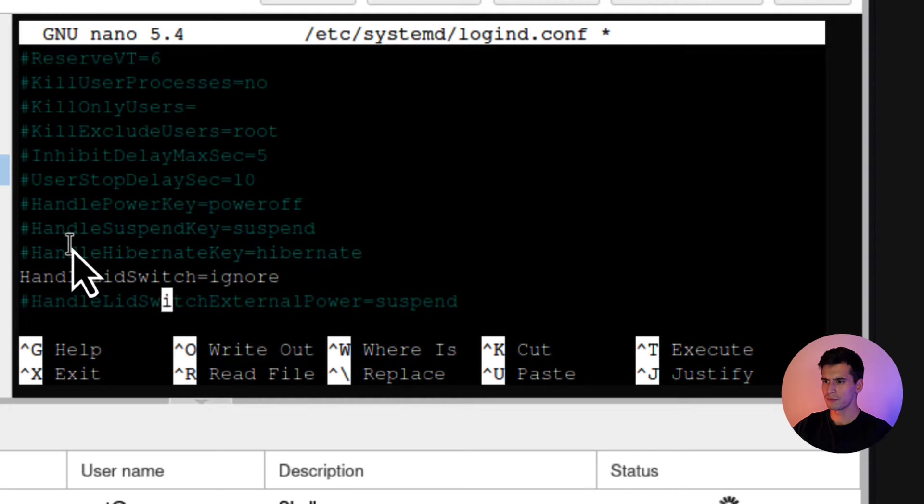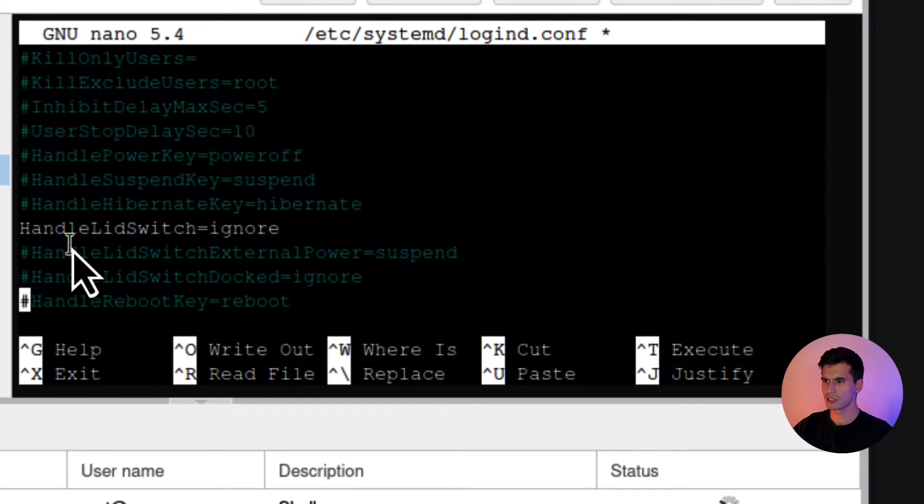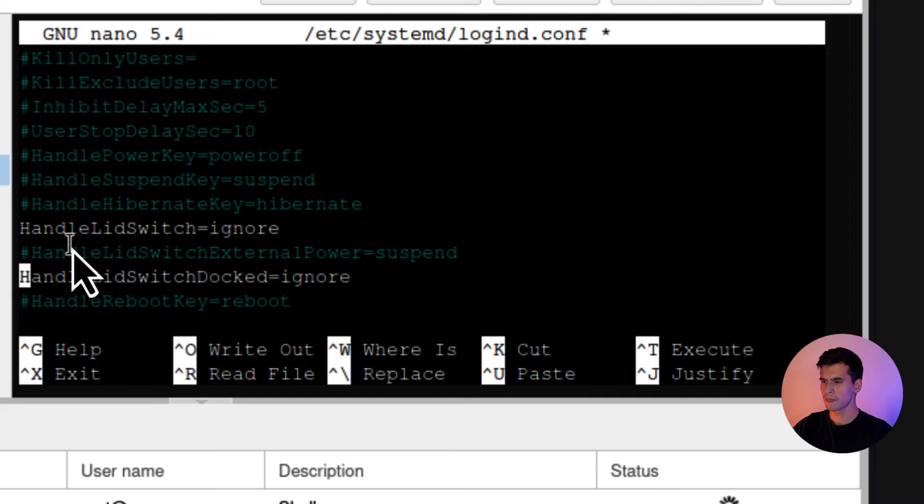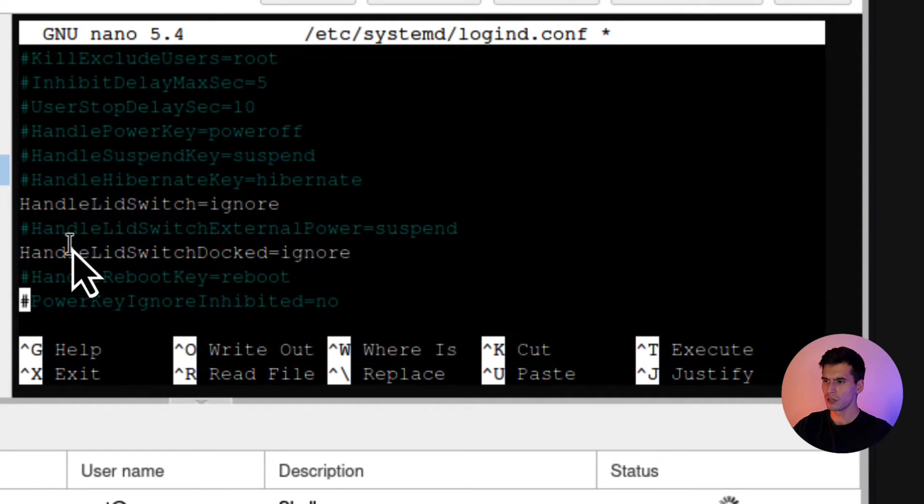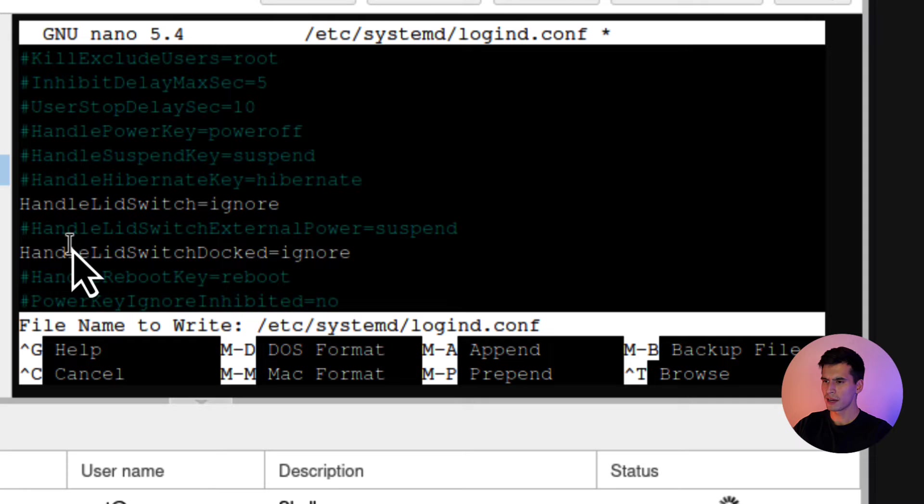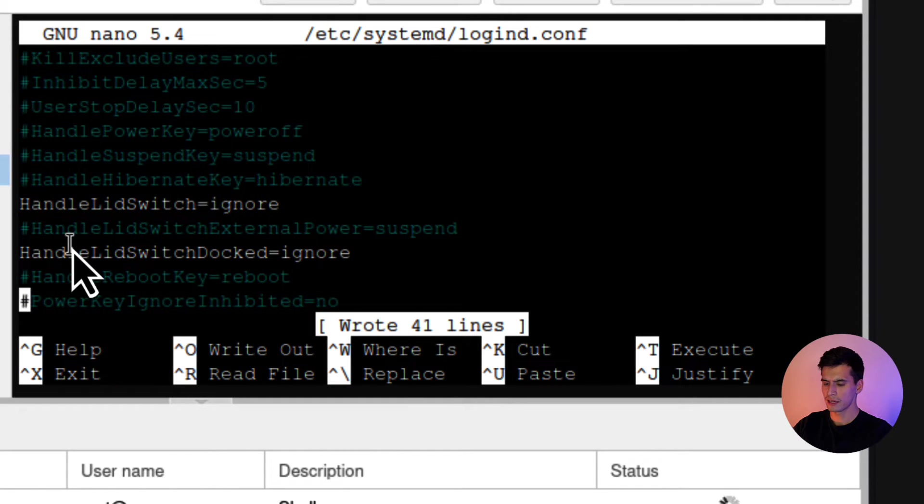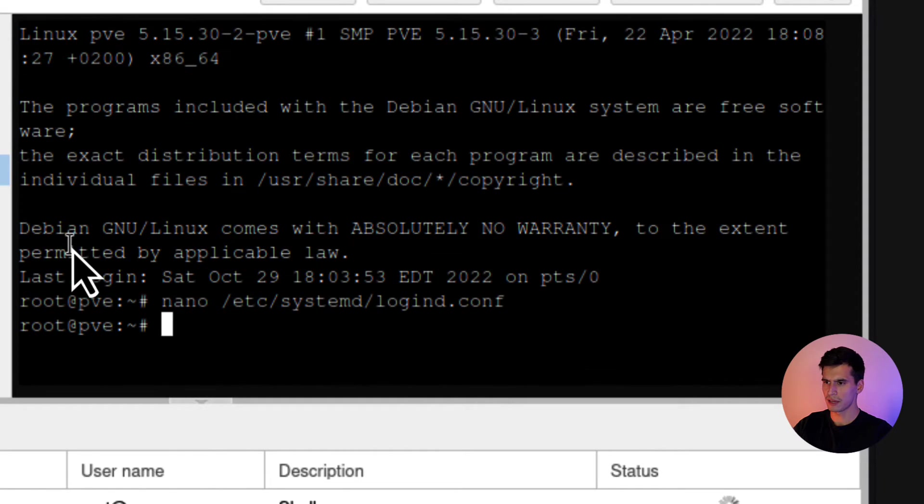Then you're going to find HandleLidSwitchDocked. You're going to uncomment this out. This one is already set to ignore. So that should be control O to write it out. Hit enter and then control X to get out.